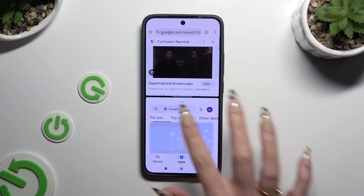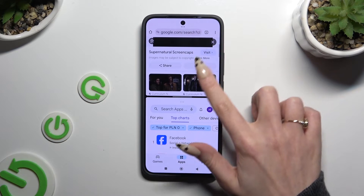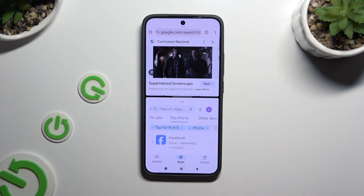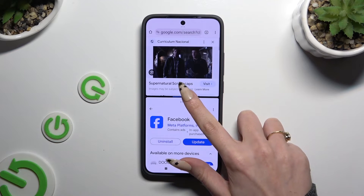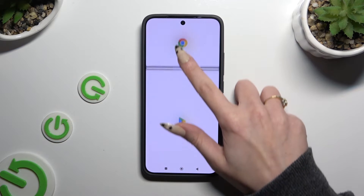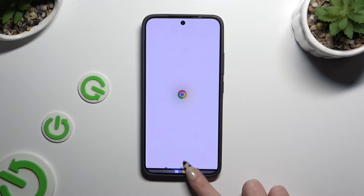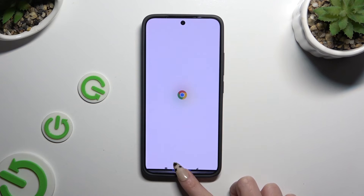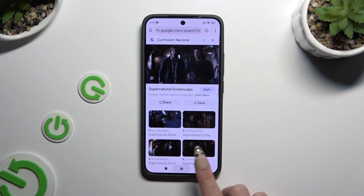As you can see, you can now use both apps at the same time. If you wish to exit this mode, drag one of your apps all the way up or all the way down, then click on the home button.